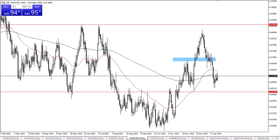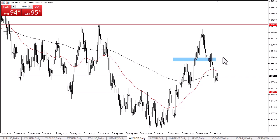On the upside, we have the 0.69 level, which is the top of the range from what I can see. At this point in time, I think you have to look at that as a major barrier — it could be a major target for longer-term traders. In the middle, we have the 0.67 level, and therefore I think that is what you will have to look at as fair value in this environment.